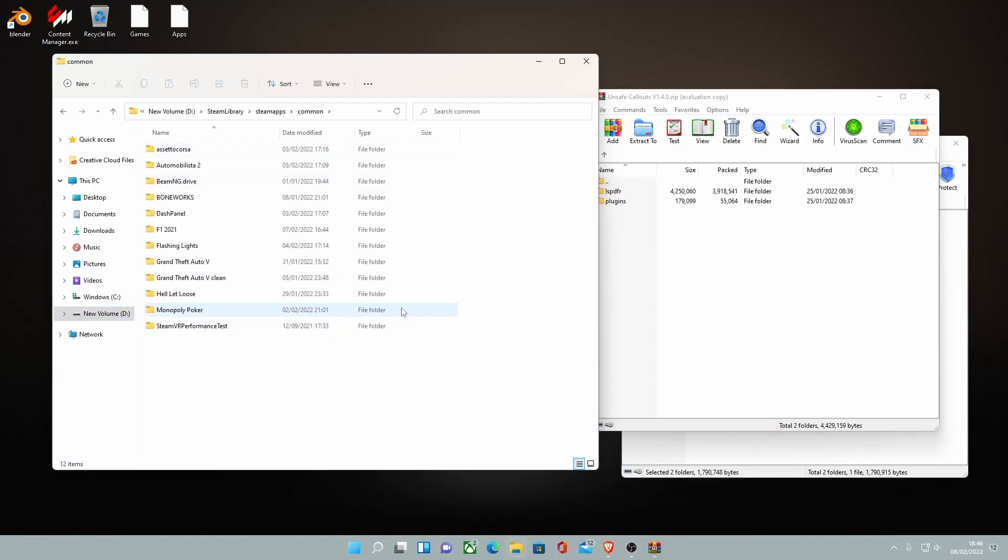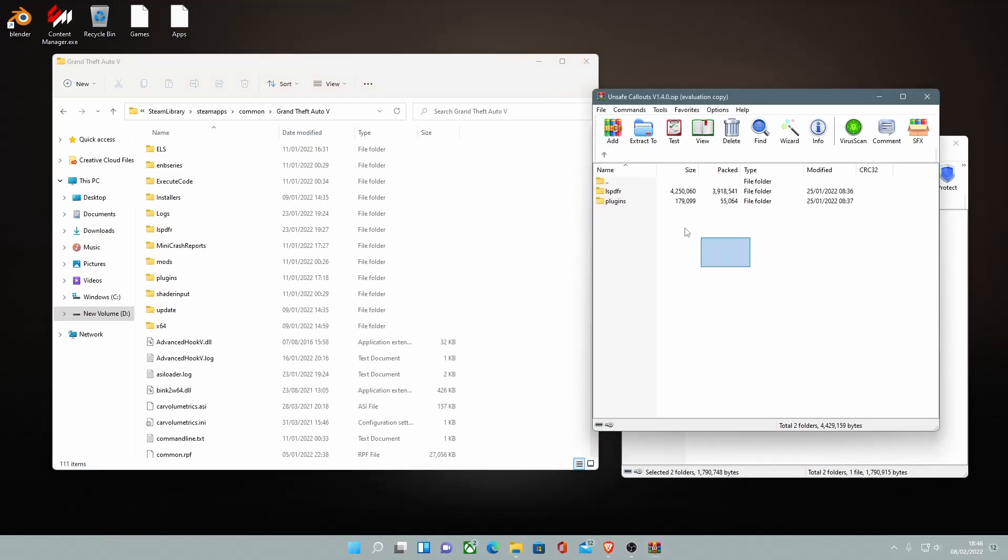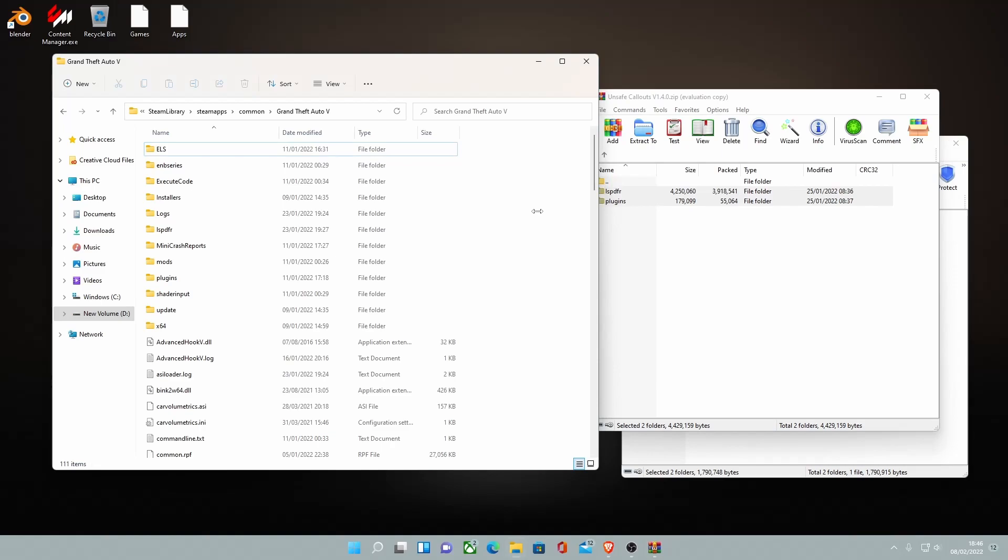But for those of you guys on Epic Games and Rockstar Games, your GTA V main directory and how to get to it will be down in the description below. But for you guys who have got to your GTA V main directory already, go on inside and literally grab these two folders and drag and drop them into your game.